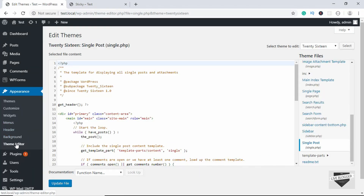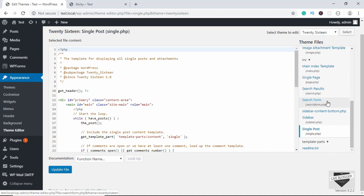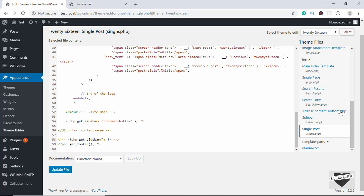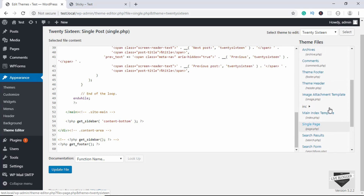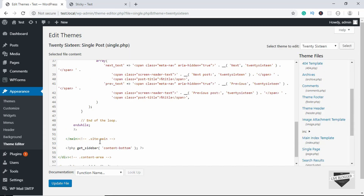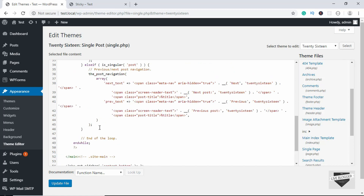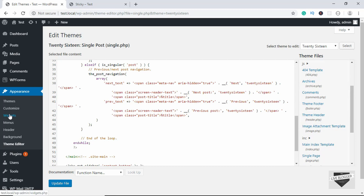If you want to remove the sidebar from pages as well, go to the Theme Editor and select the appropriate template files. To remove the sidebar from search results, go to search.php and remove the get_sidebar call. For single pages, go to page.php. If you are using a highly customizable theme, you may have a layout option in the theme settings itself to switch to full-width, but for themes like this where that option doesn't exist, you can edit the template files directly.